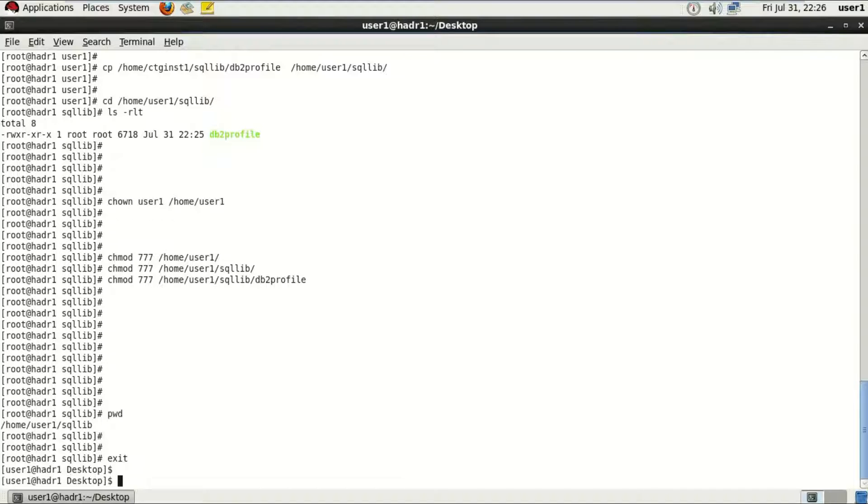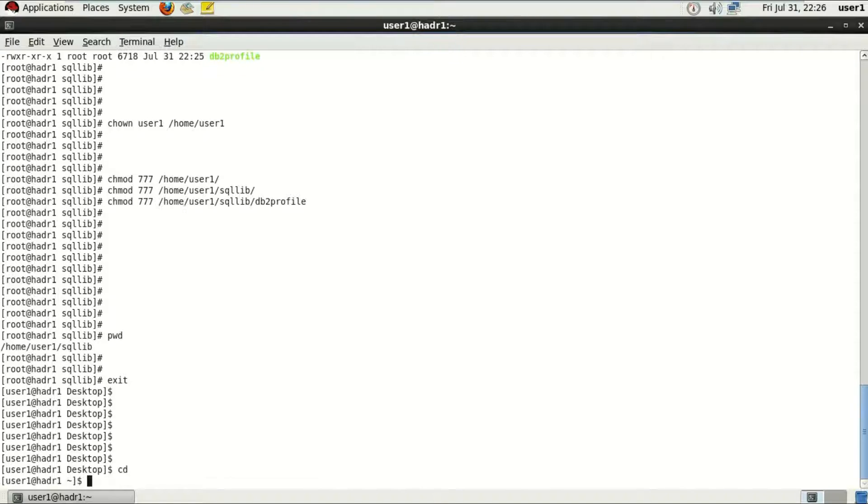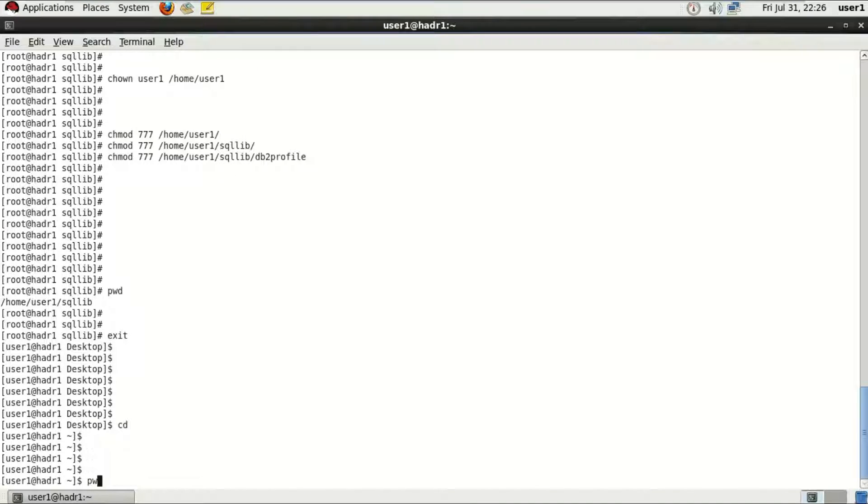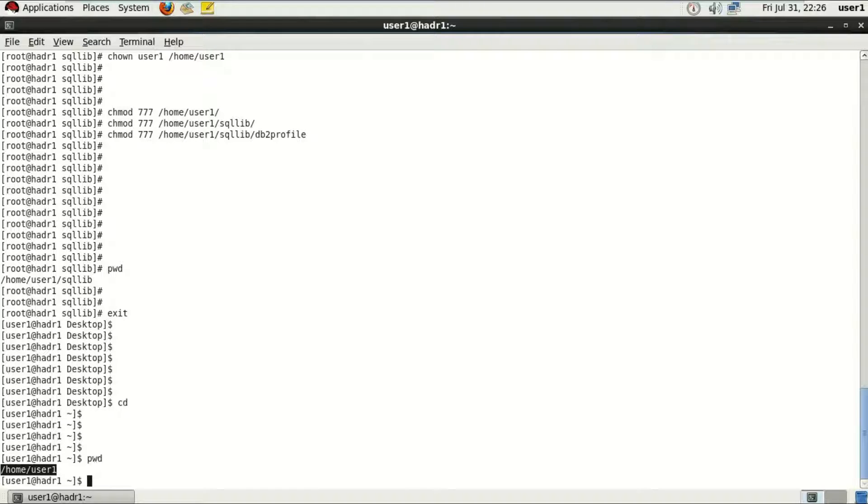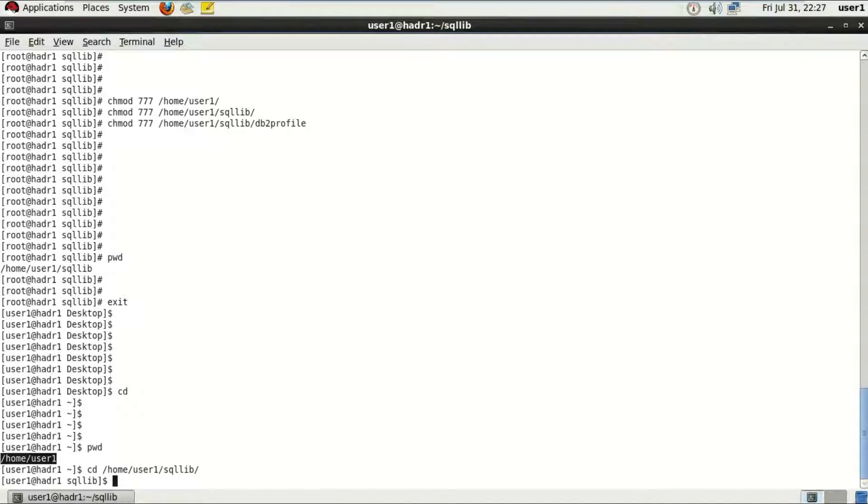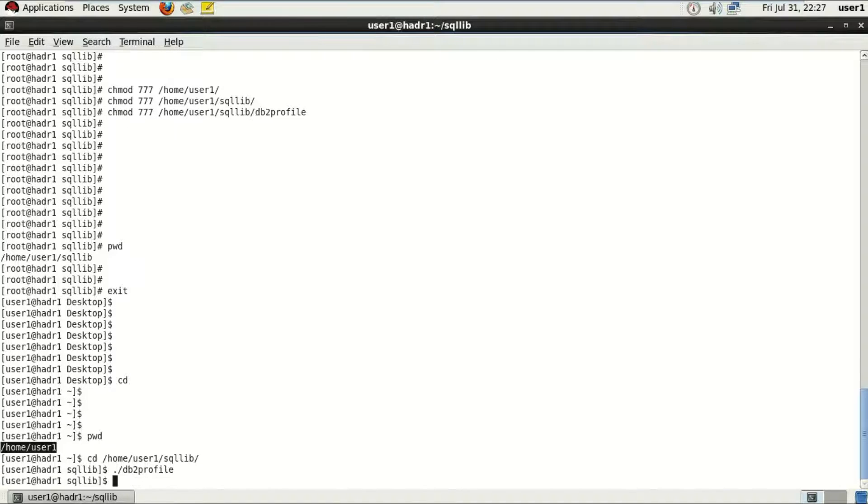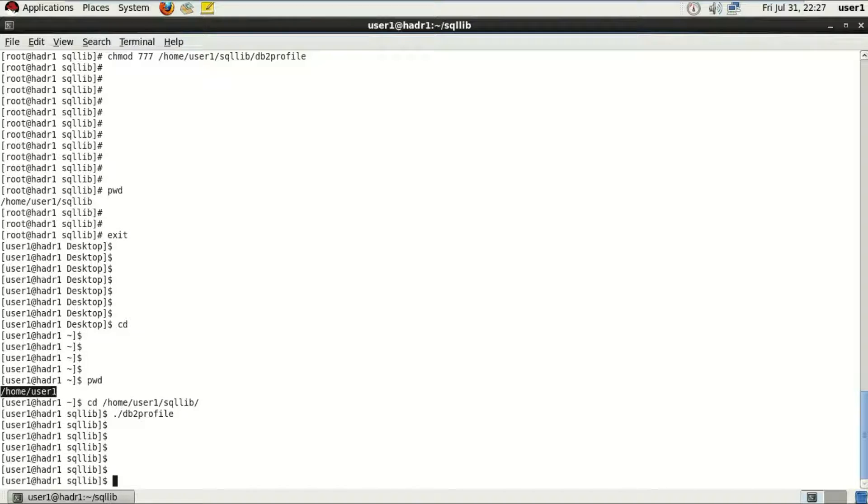After that, I'll just switch back to user1 and just go to home directory. I'm just trying to run that db2profile one time just to check if DB2 permission is there with the user now or not.